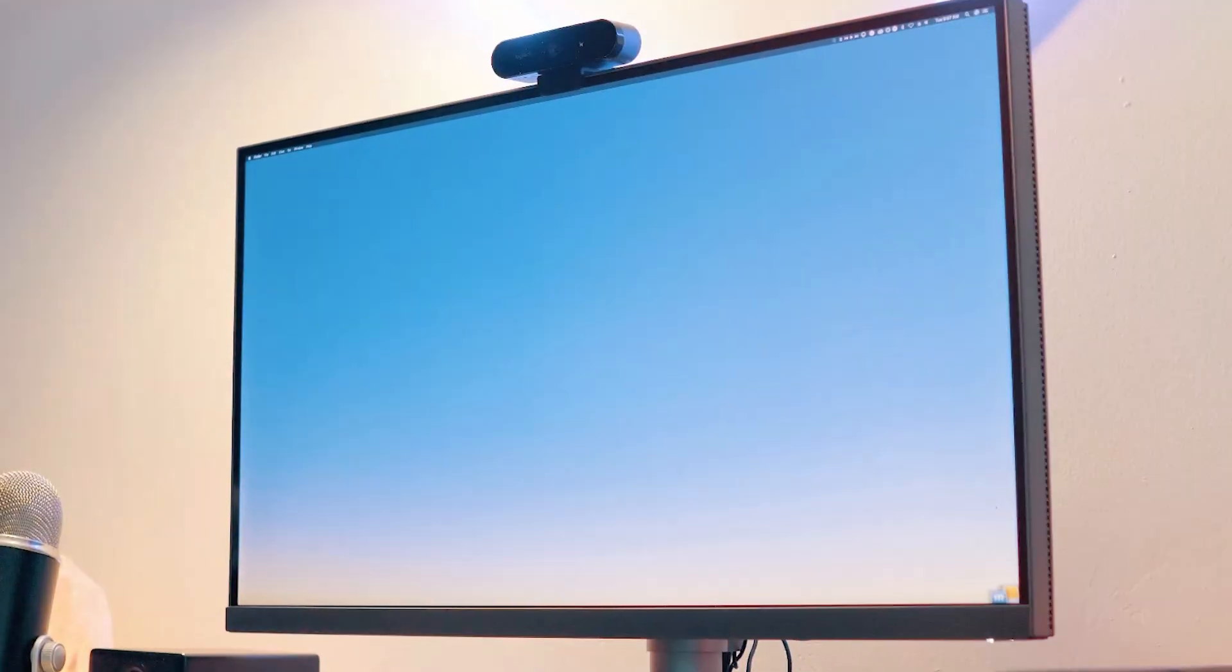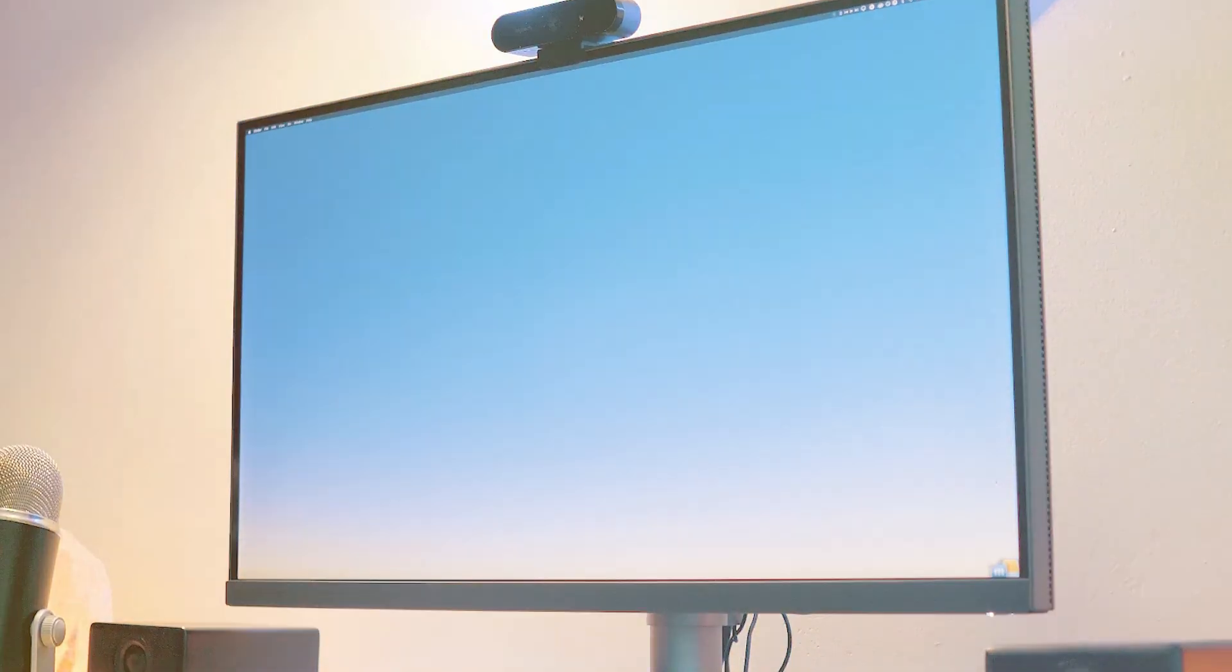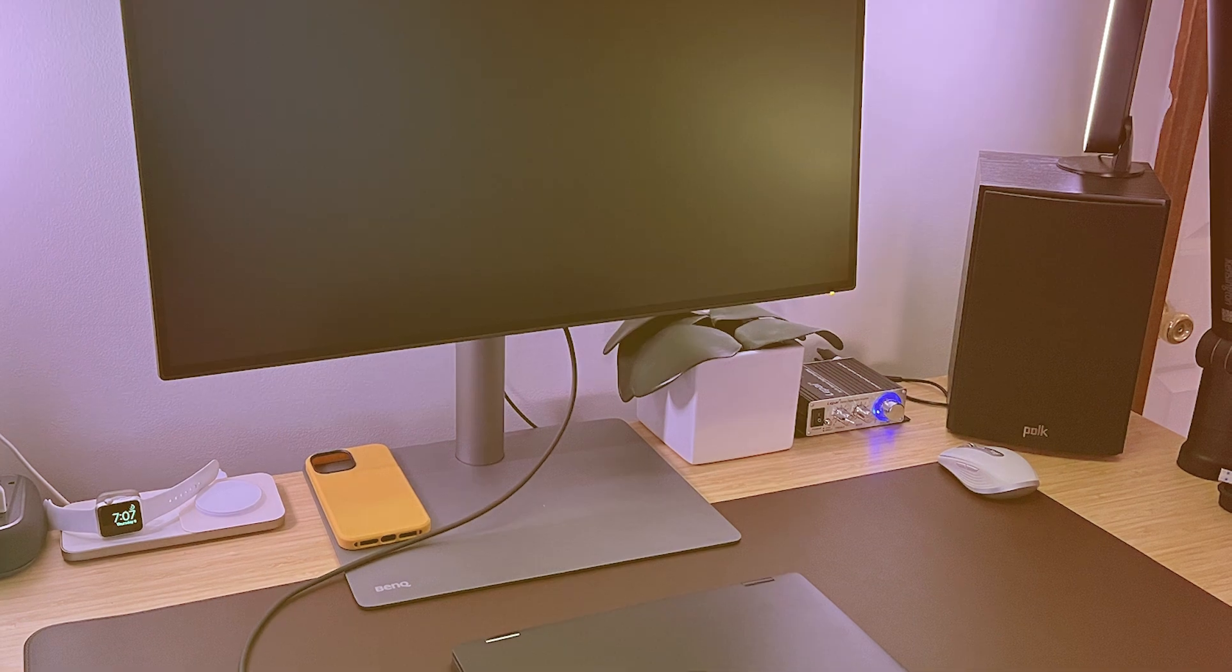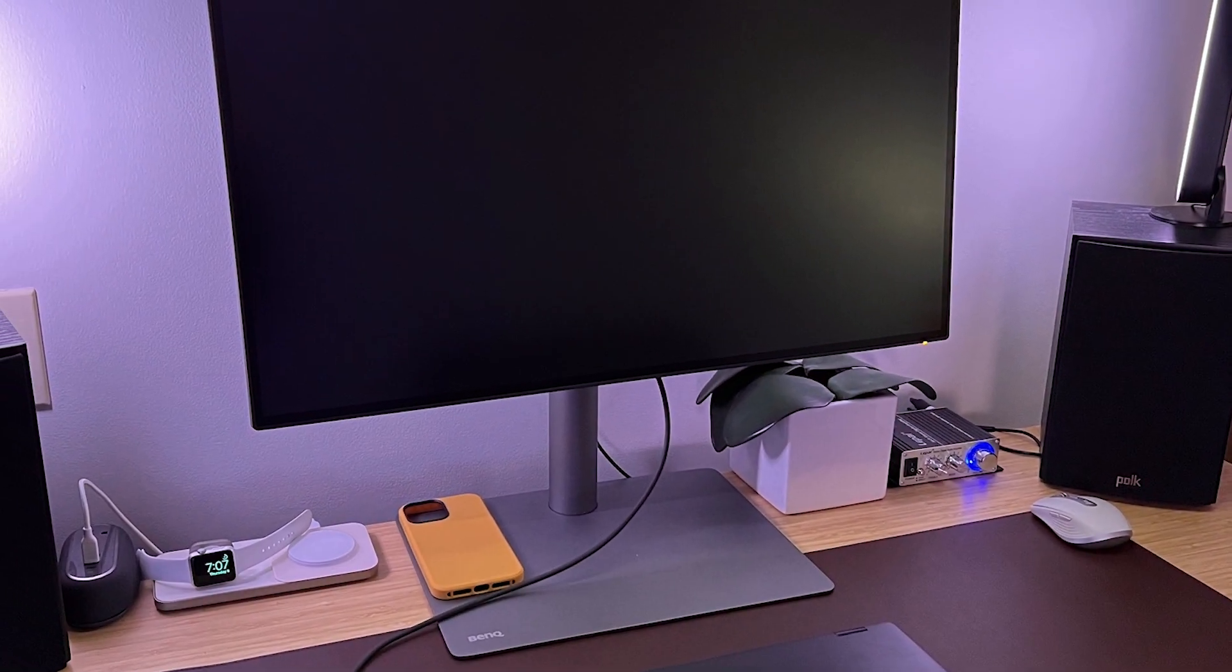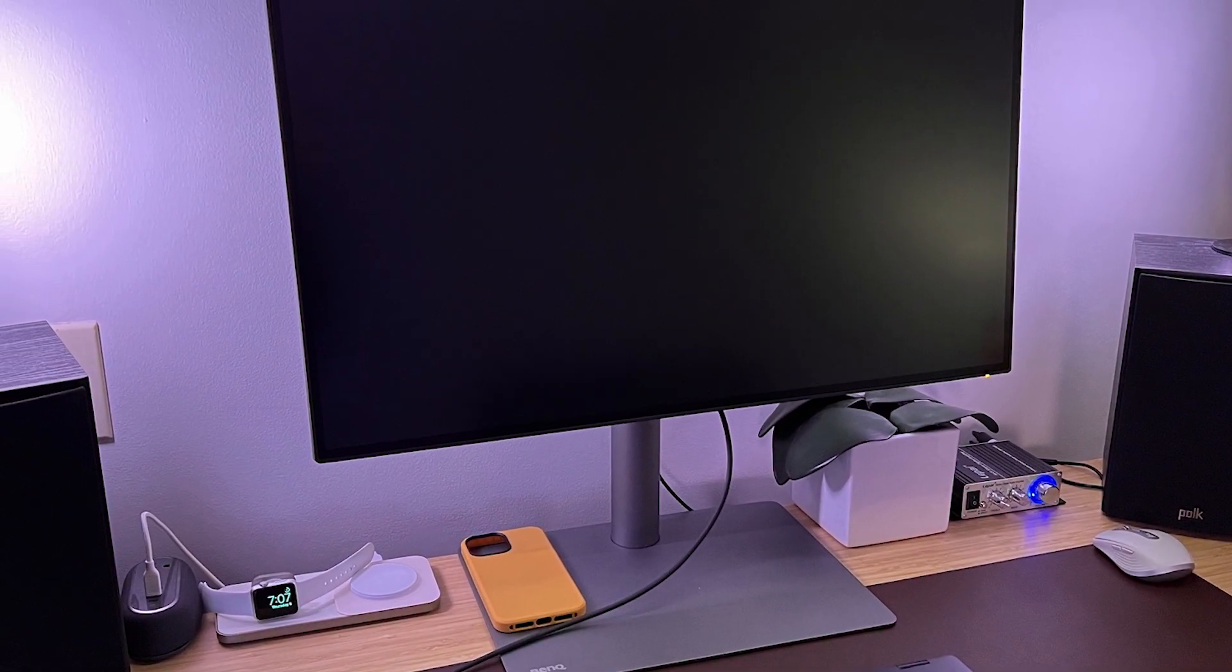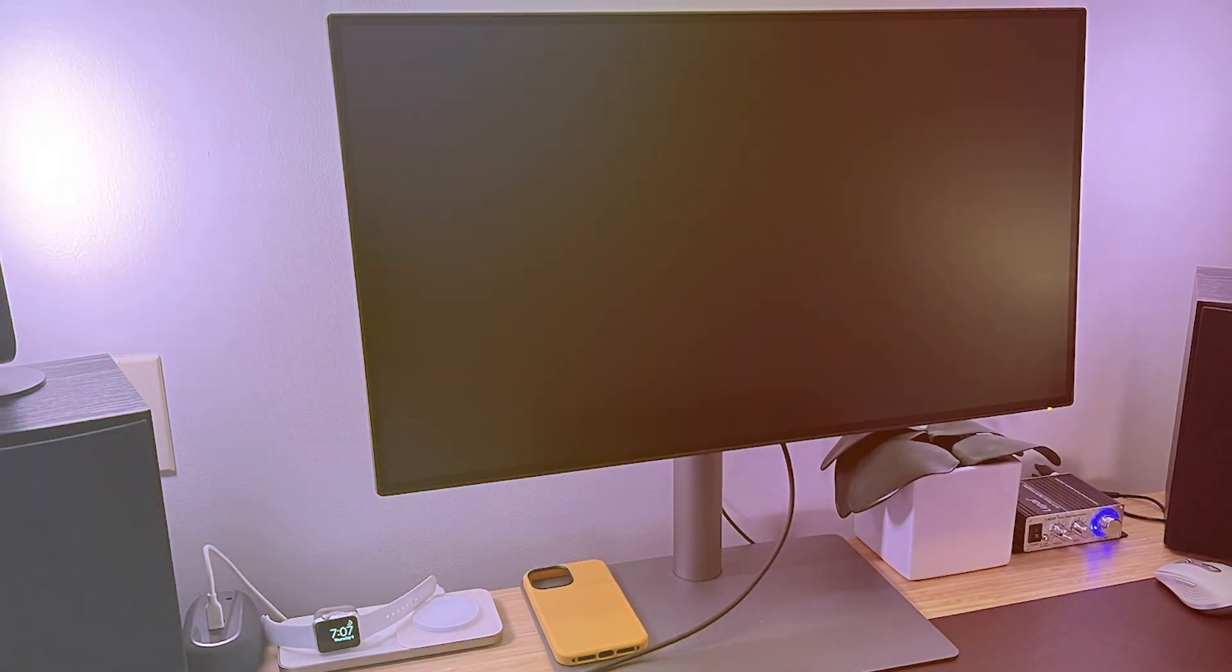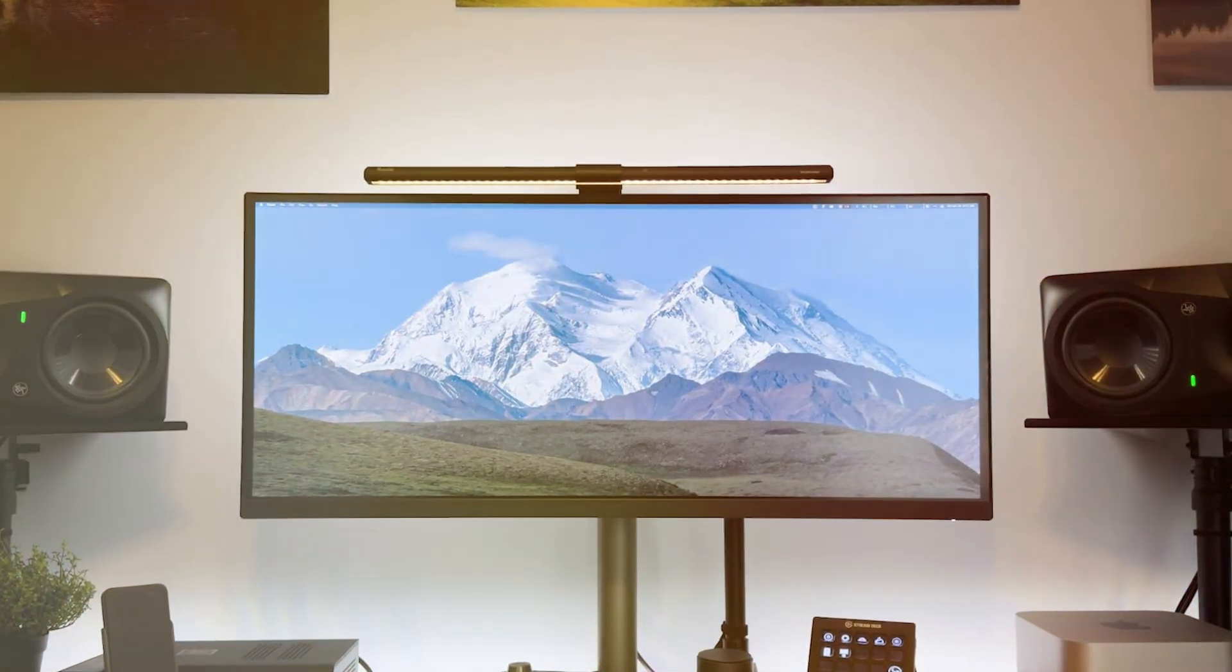BenQ's exclusive AQCOLOR technology also ensures that colors are as vibrant and accurate as they can be. And it doesn't just look good, it's also built to last. The high-quality materials and excellent craftsmanship make this monitor a durable choice for any serious creator.